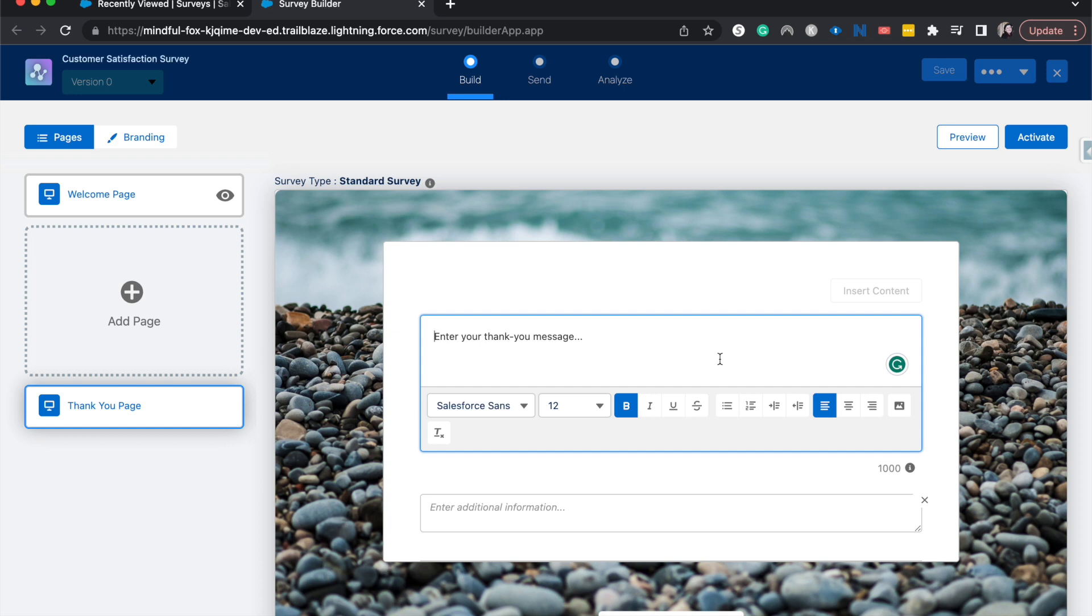It's really important that in your thank you message you really say thank you, we appreciate your feedback, and give them any further instructions they might need. So let's say you're entering them into a drawing for a gift card. Let them know when the drawing will be or let them know if anyone will be reaching out.